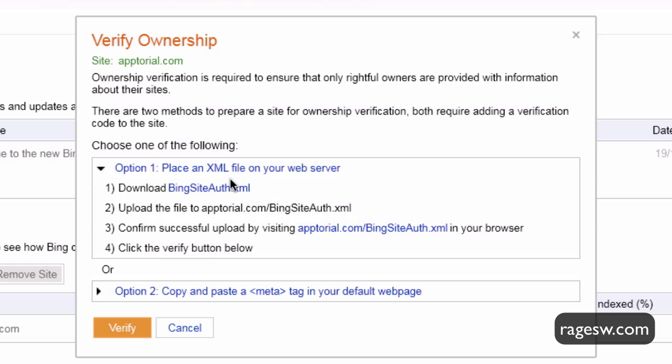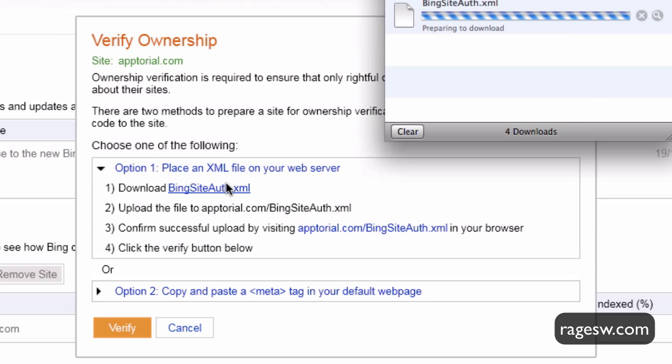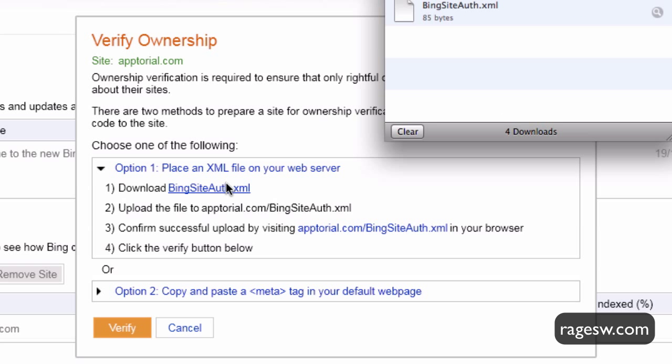Step number 1 will tell you to download an XML file. Click on the hyperlink in order to download this file.